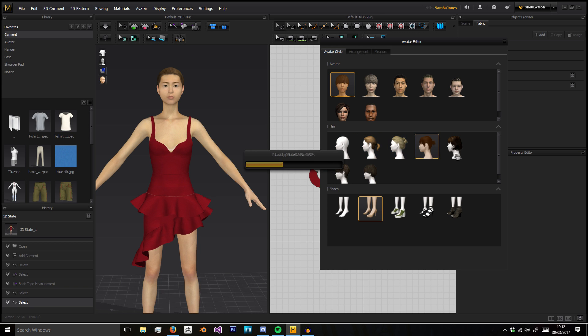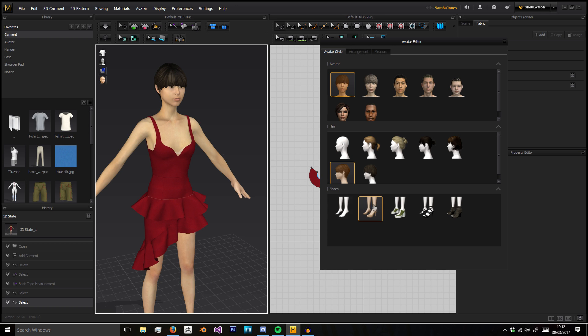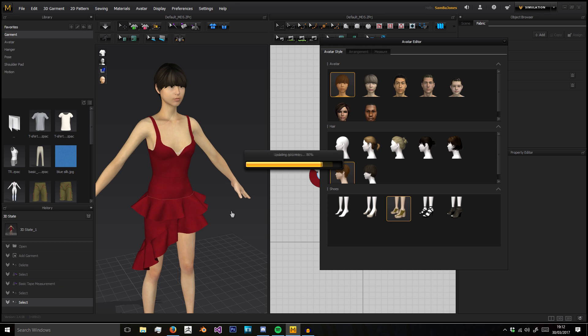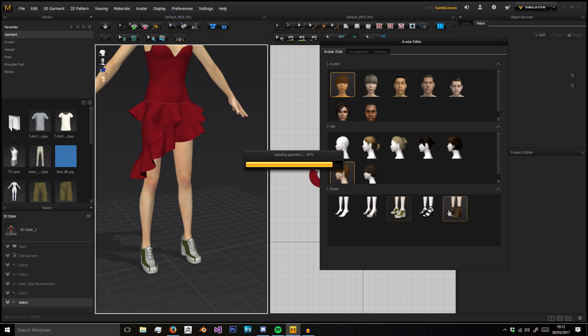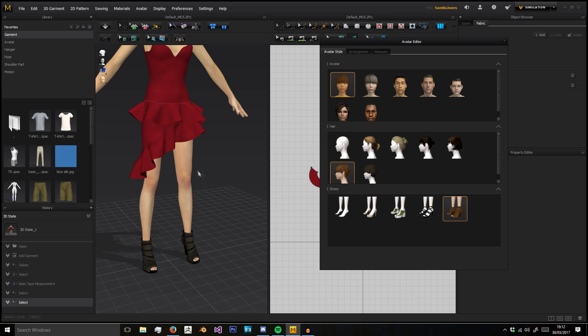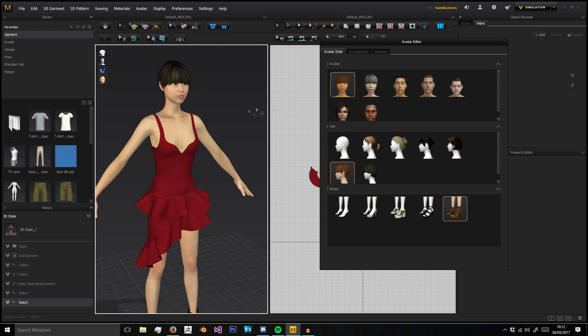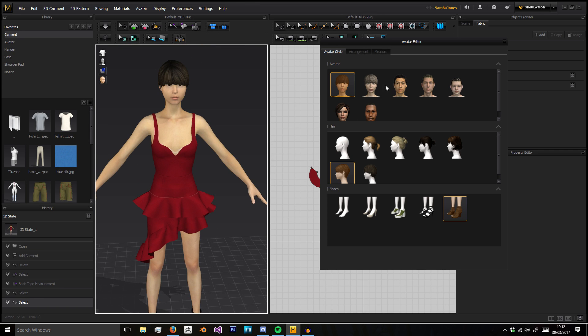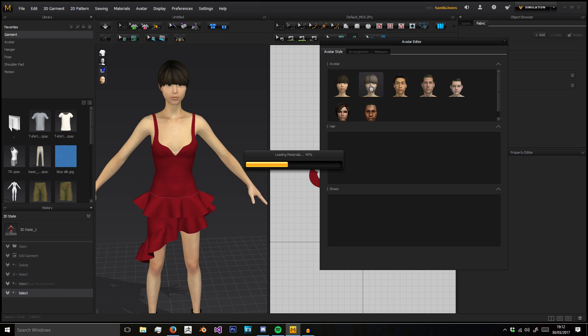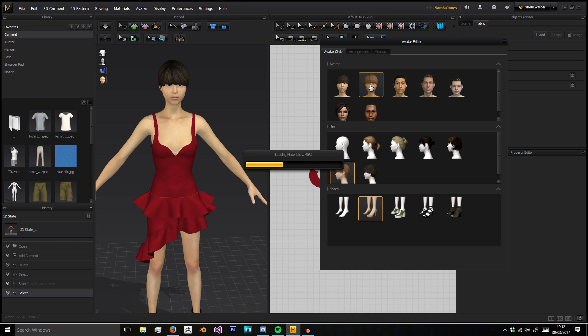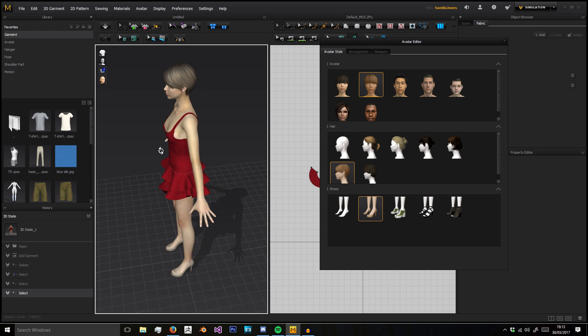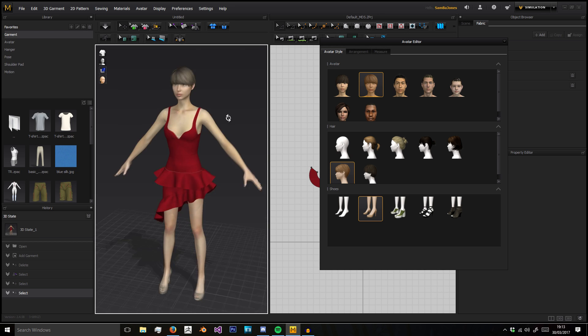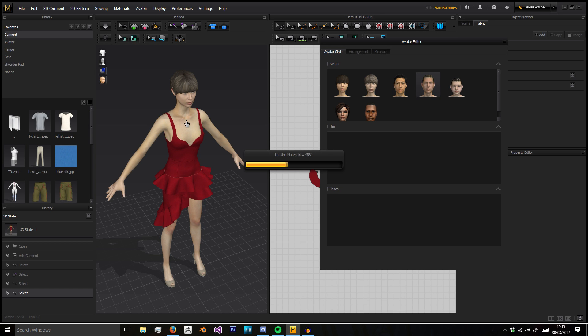In Avatar Editor, you can add different hairstyles, different shoe styles, and just the overall different avatars. They all have their own shapes and measurements and obviously genders.